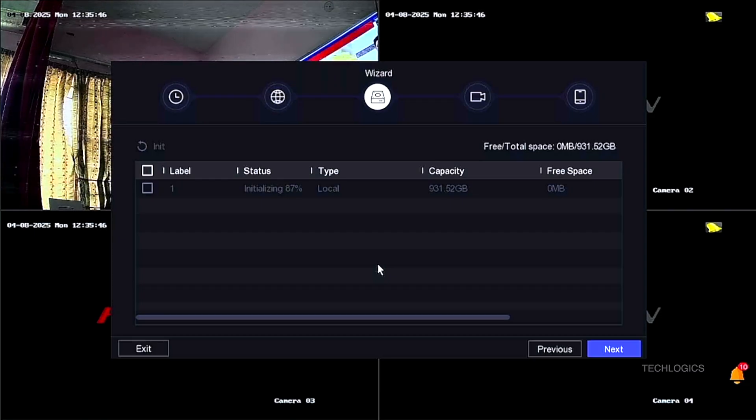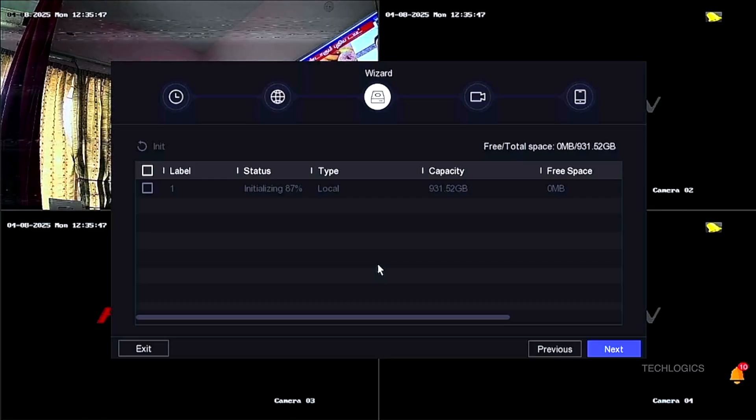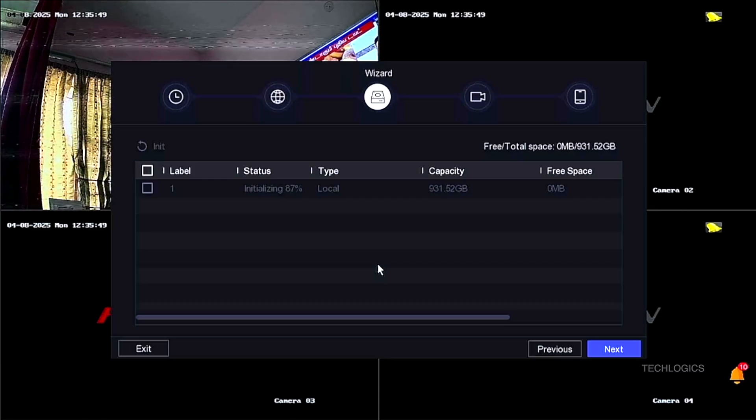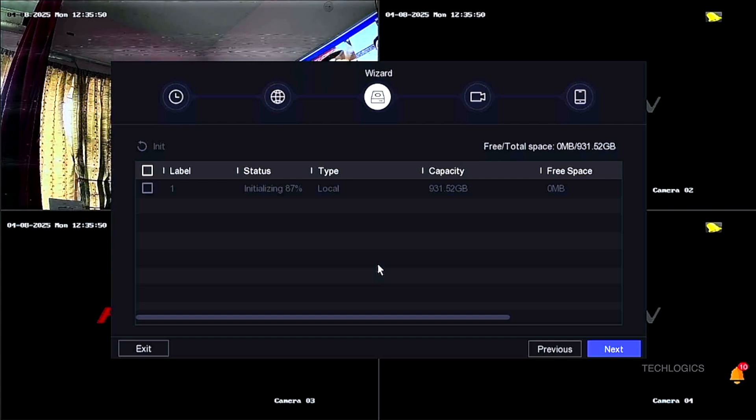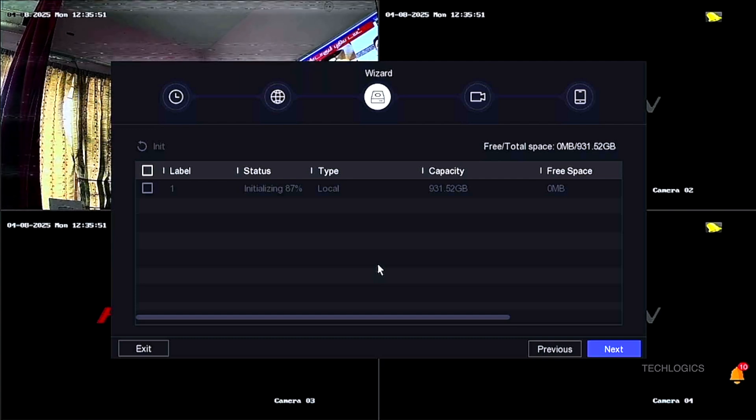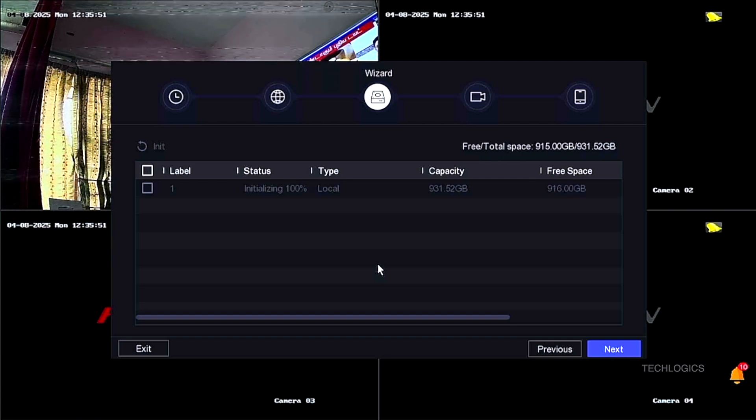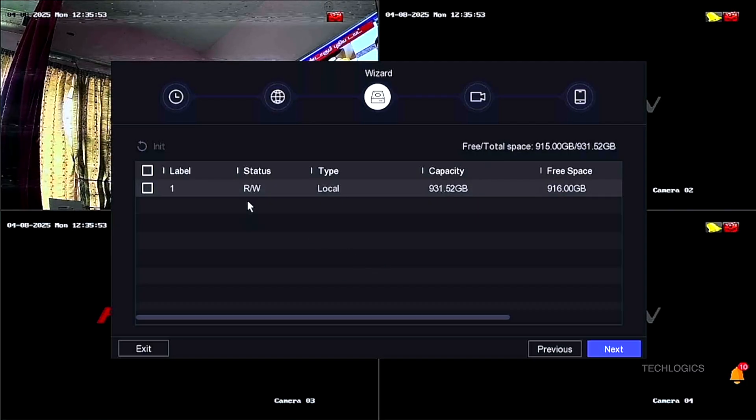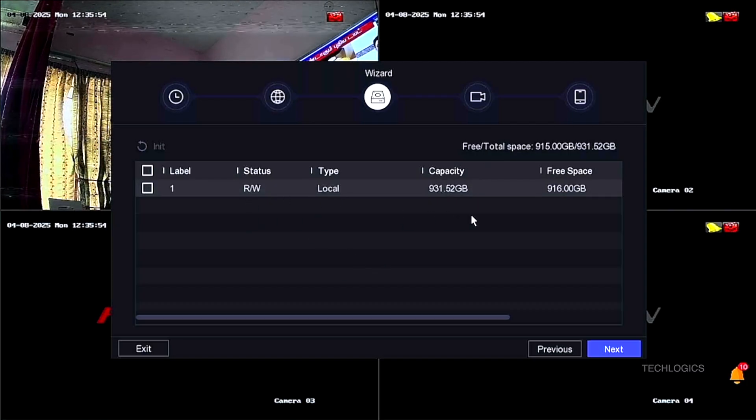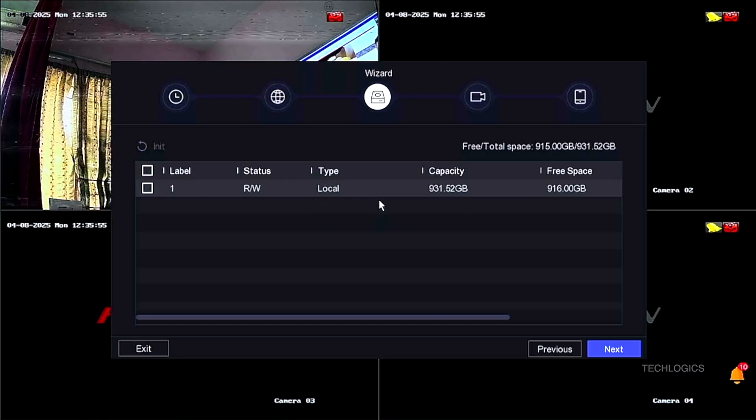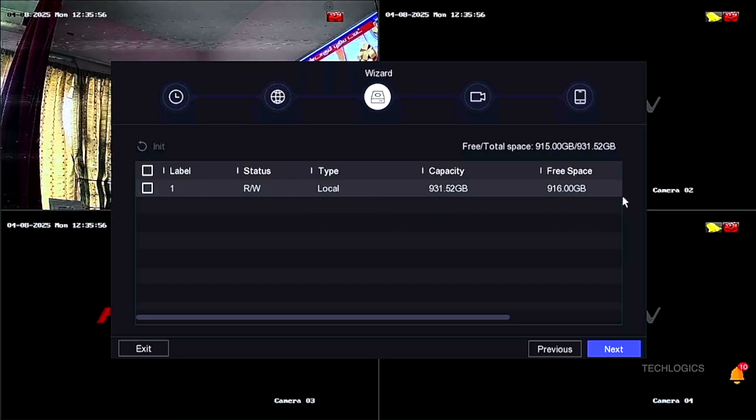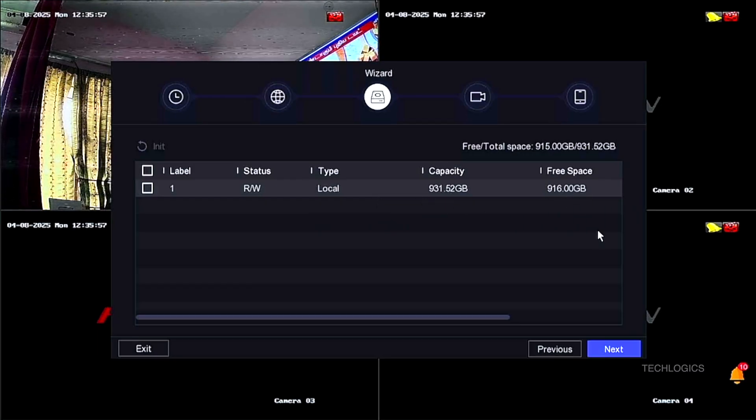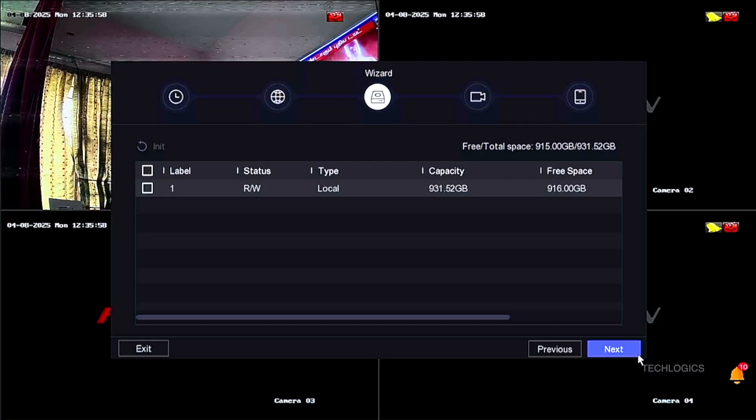The formatting process may take a few moments, depending on the size of the hard drive and system performance. Once the formatting is complete, the status will update to Normal or R slash W, indicating that the drive is now in use and ready for data writing. The free spacebar or indicator will show the total available storage, confirming that the DVR is now able to store footage on this drive.